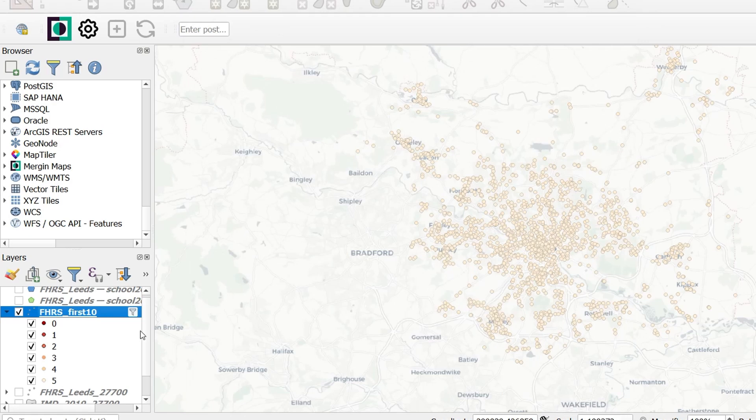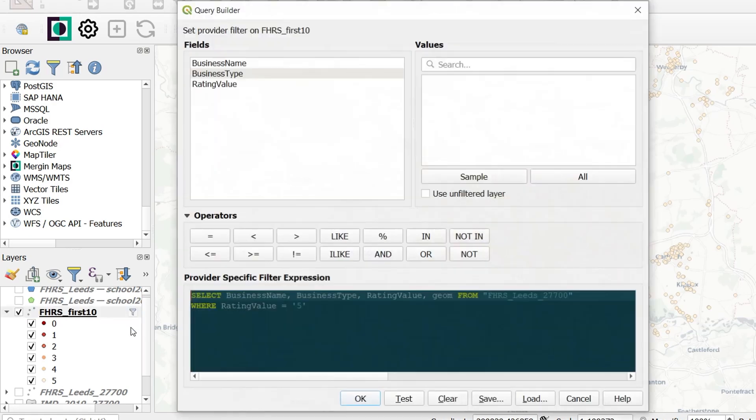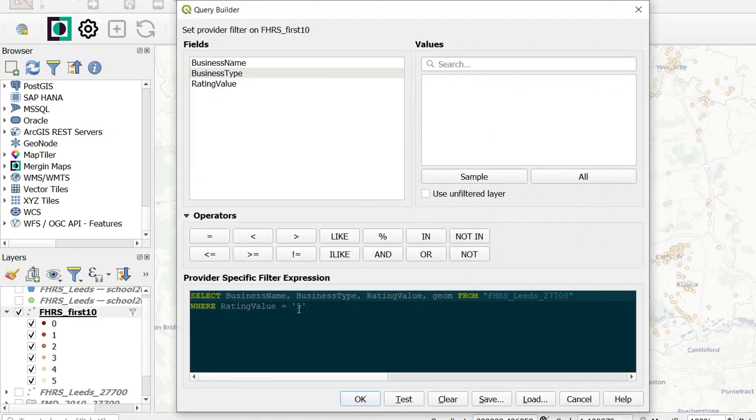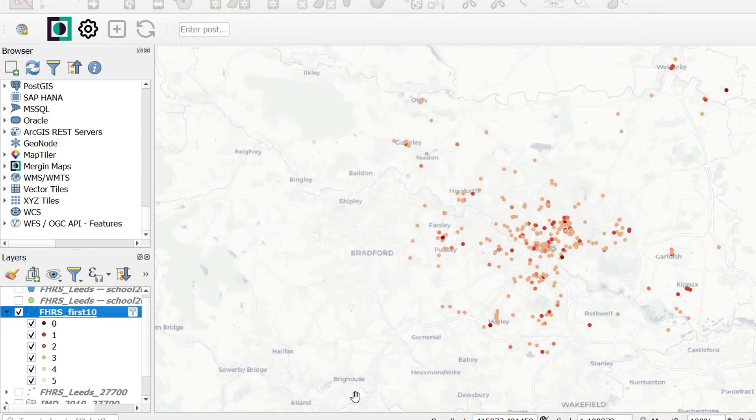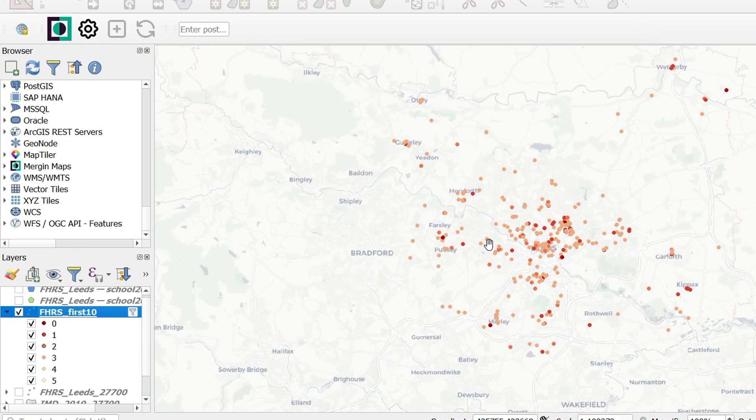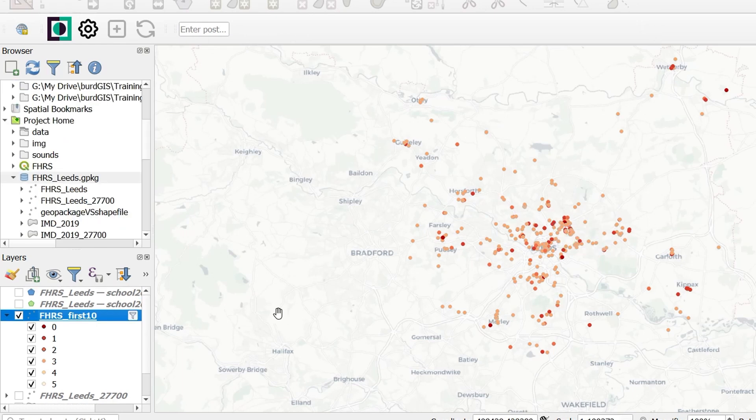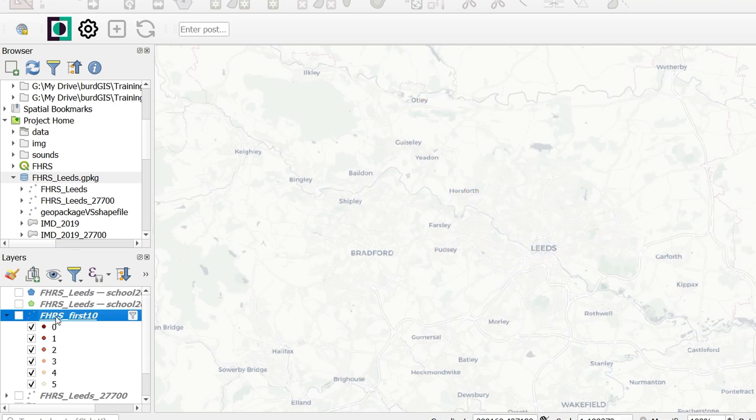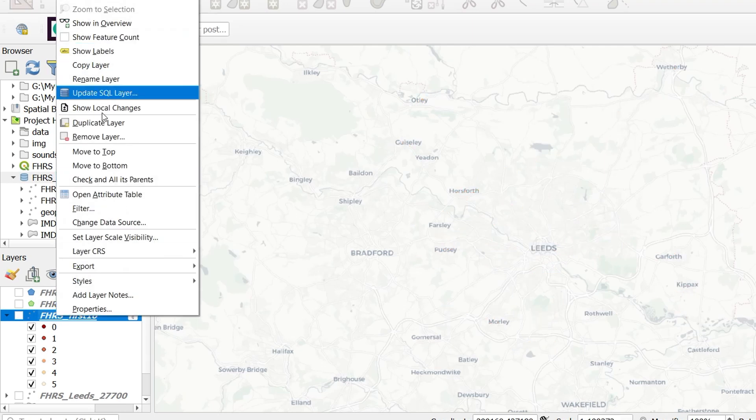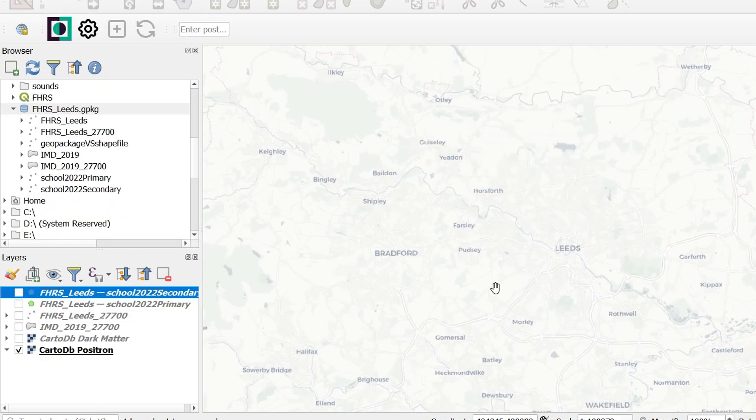Maybe you want to know which restaurants to avoid. We can do that too. So if we go in here and change this to less than or equal to three. So we'll only show the restaurants with a rating value that is less than or equal to three. We OK that, and you can see how that changes the data in the background. So there we have some basic SQL select statements. Now I'm just going to tidy up my layers panel and get rid of this query layer.